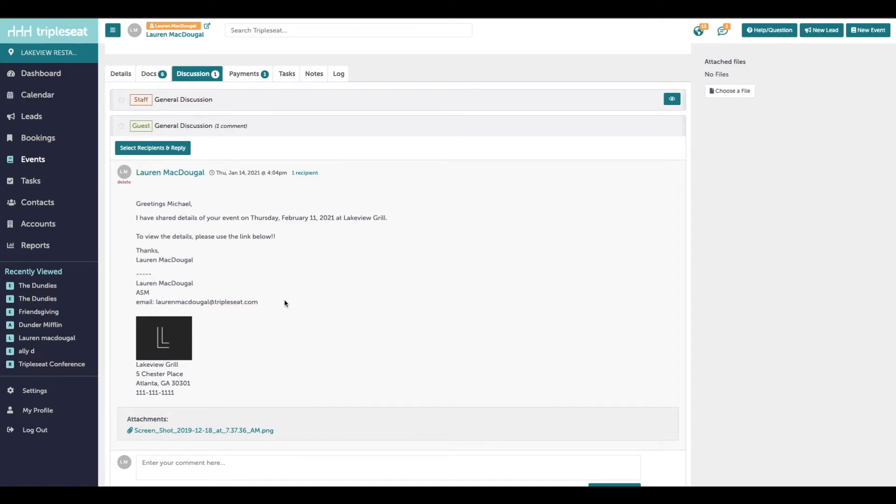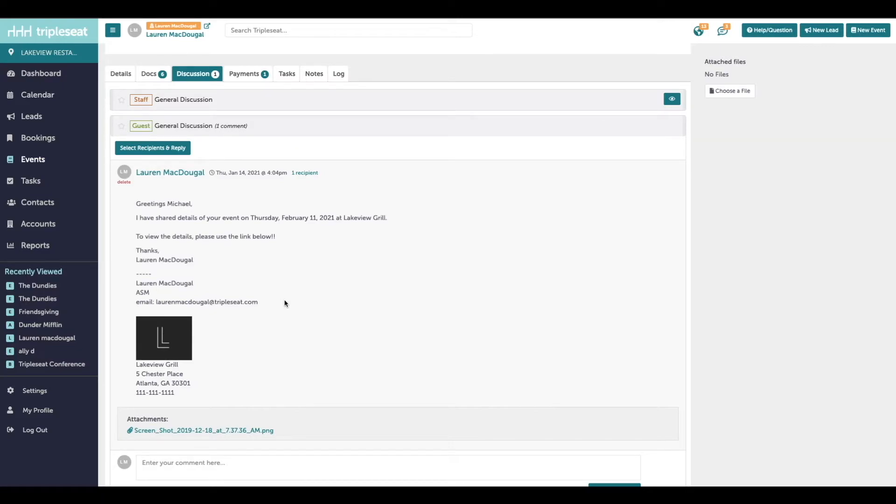For best practices, we recommend keeping all of the discussion coming from Triple Seat. That way, the replies will continue to organize here. Your customer can also see the replies organized in the guest portal. And if you're sending this email through Triple Seat, you'll be able to access any shared email templates that have been set up in your group settings, as well as accessing that shared file library whenever you need to attach a file to the email.